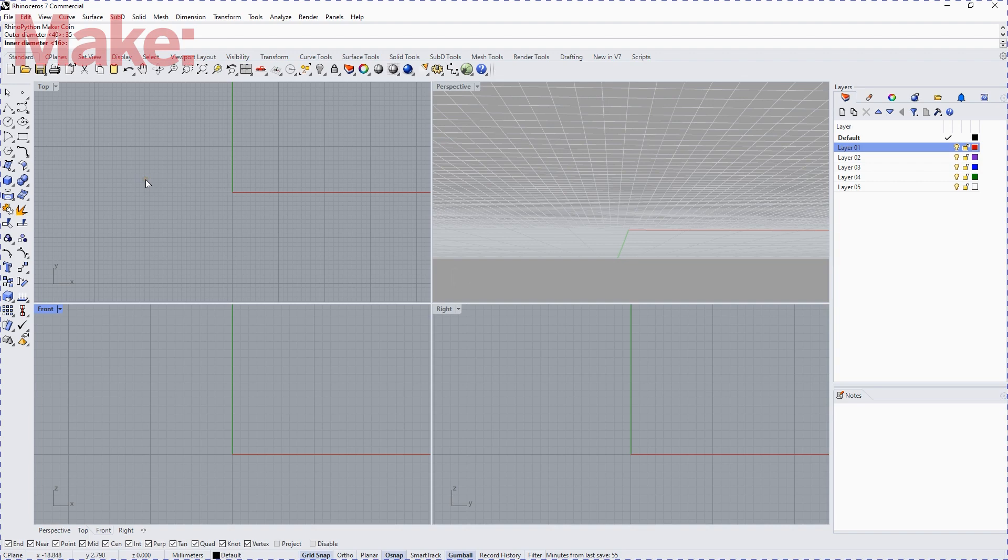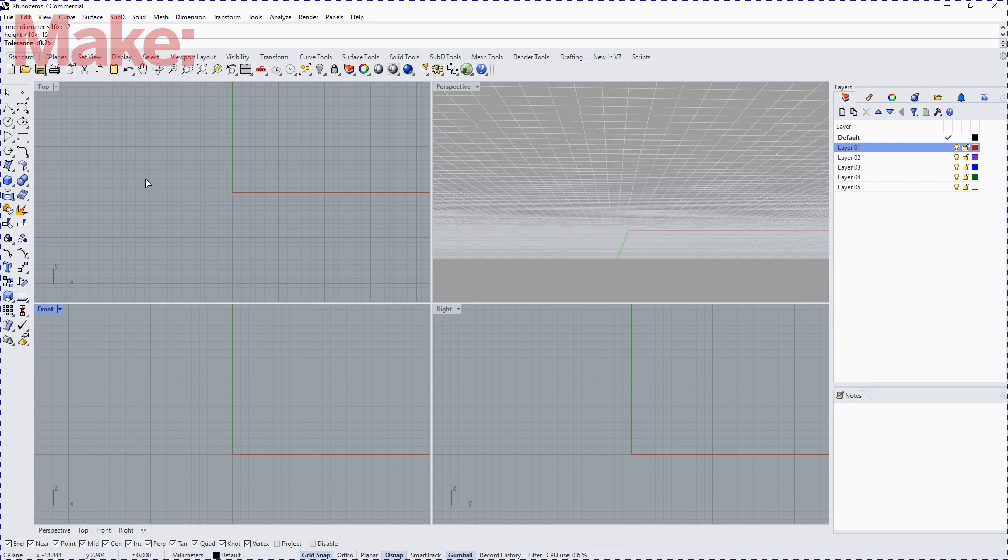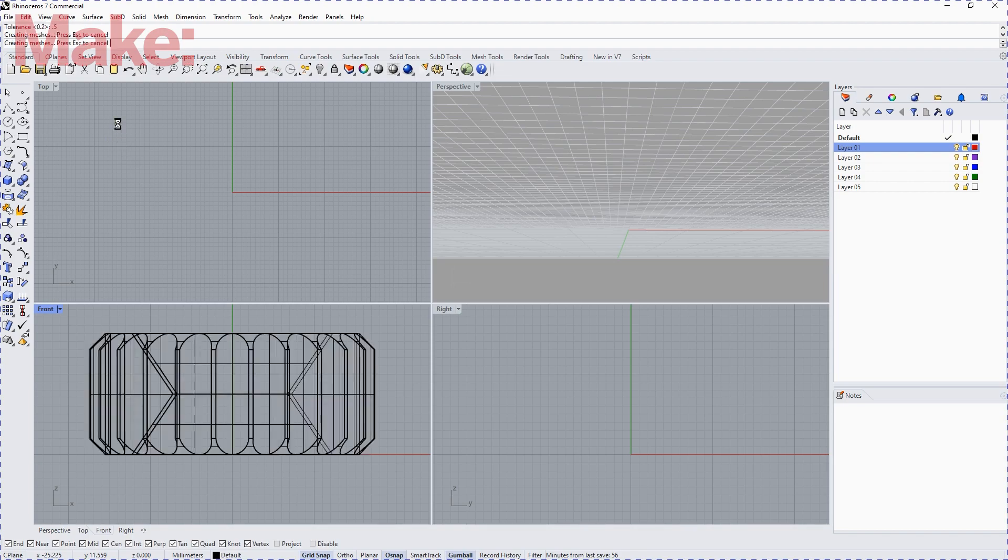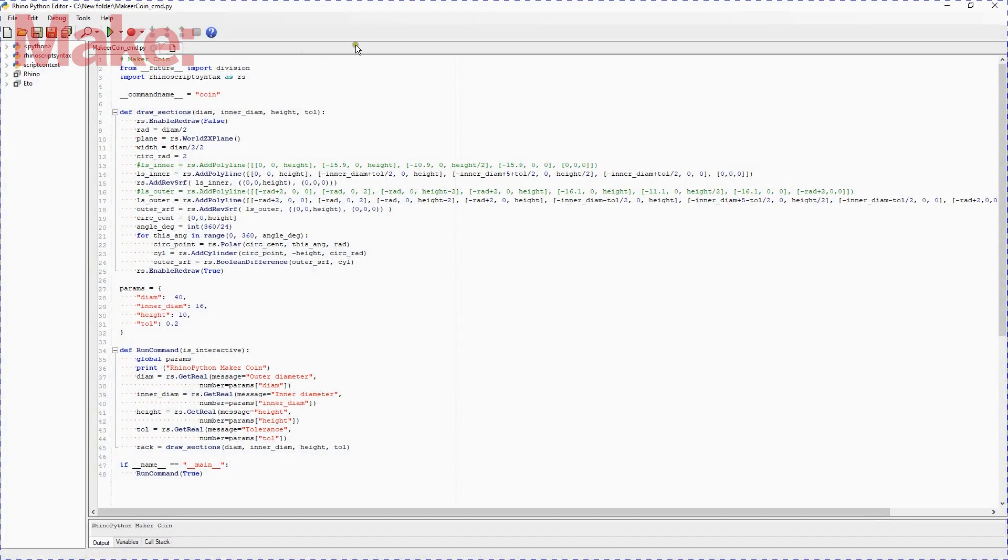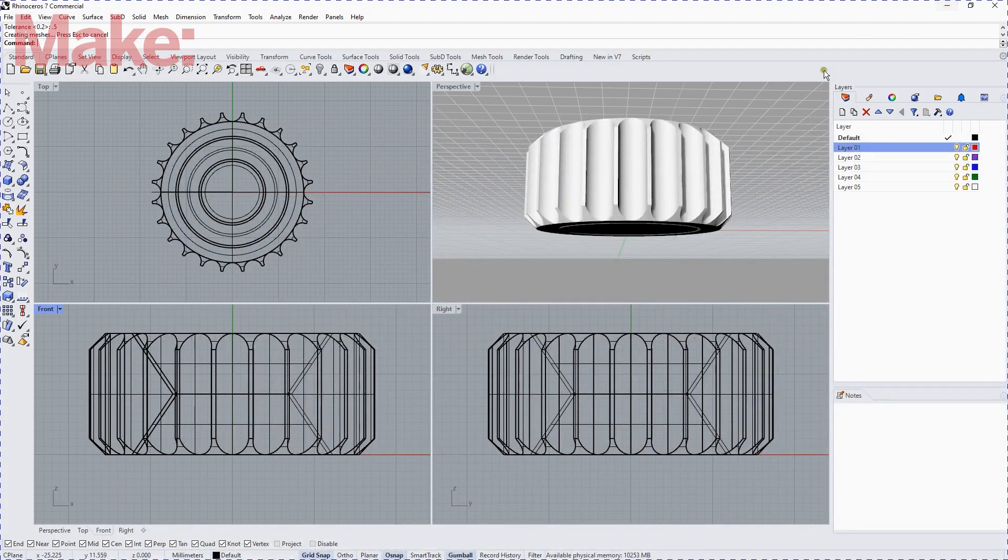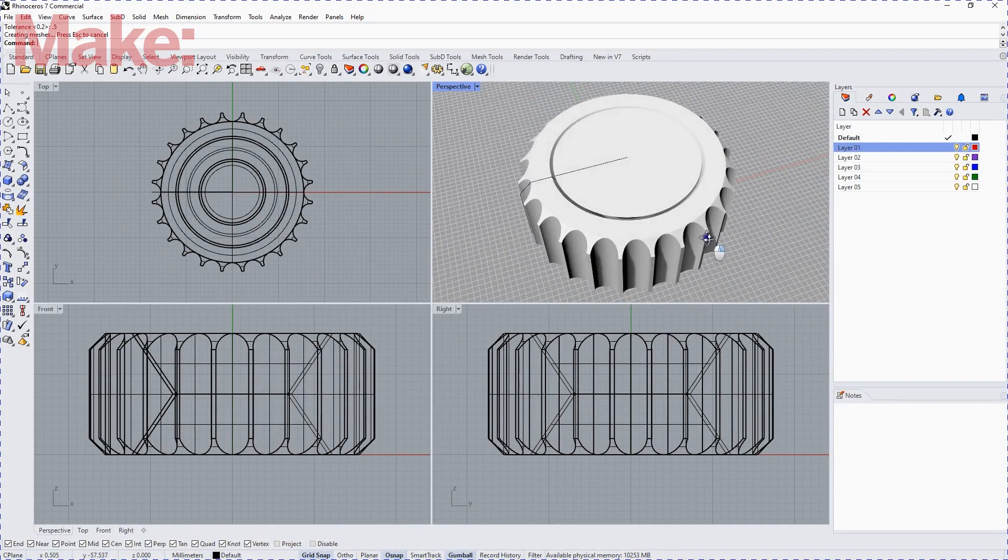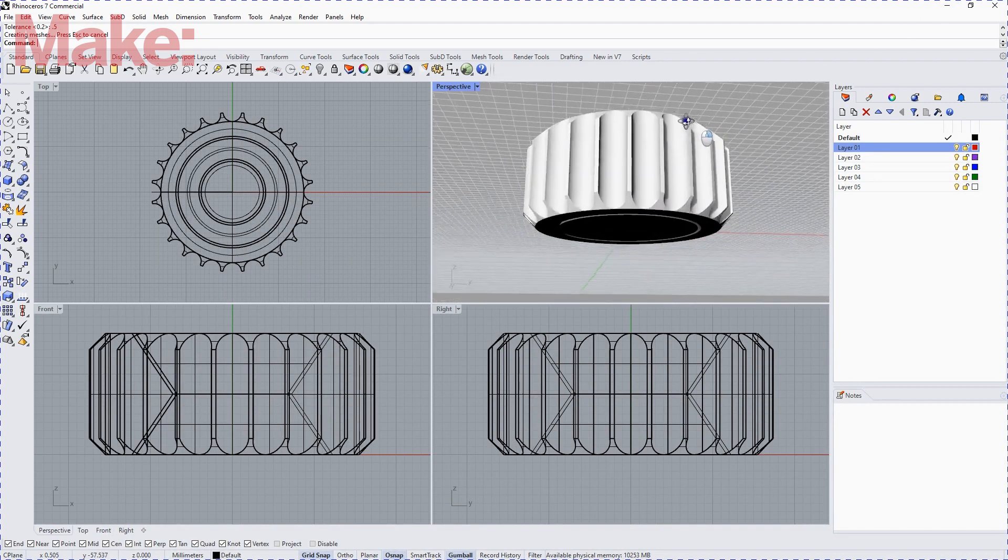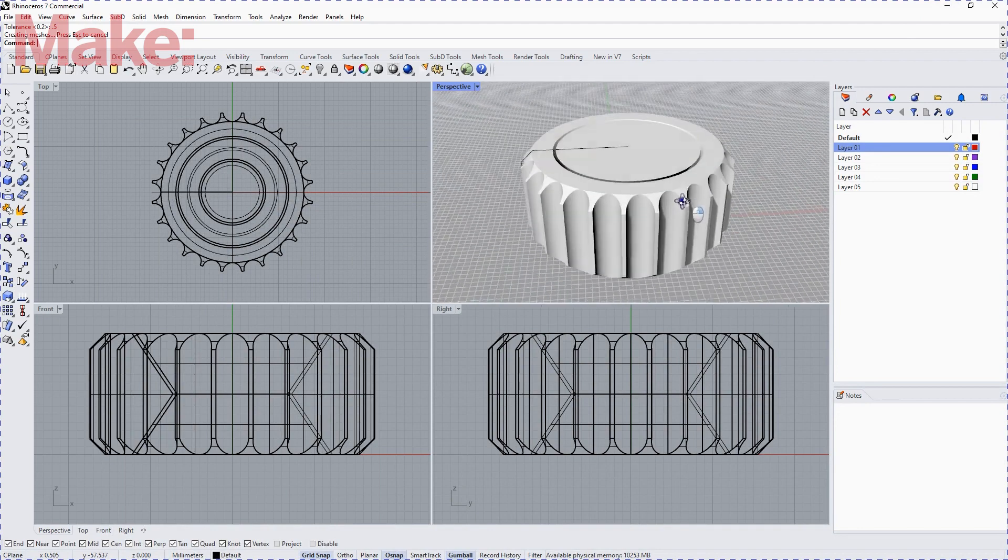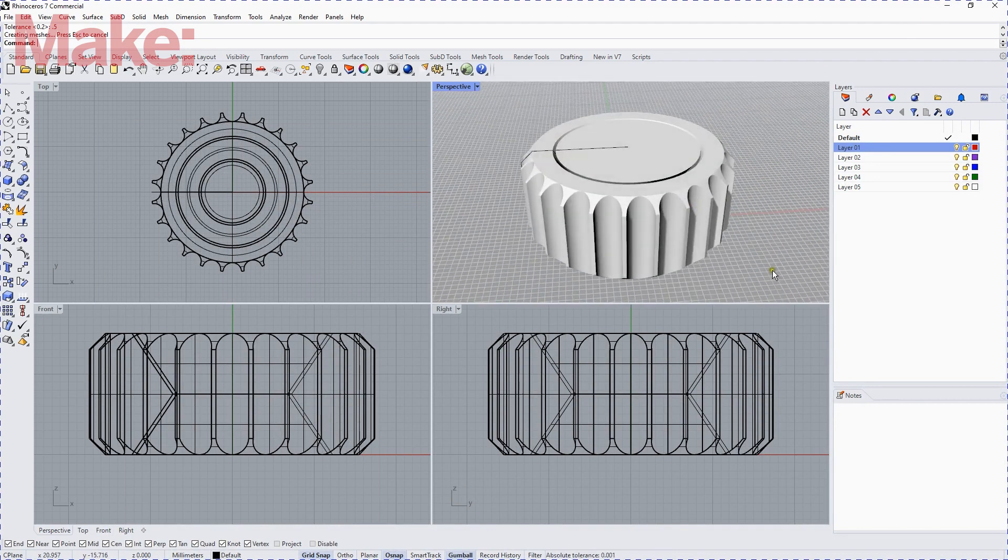So let's make the full diameter 35 instead of 40. Let's make the inner diameter a little less, so we'll call that 12. Let's make the height 15. We're going to add a stubby full coin here, and let's set the tolerance to 0.5. And I press enter, and it's doing its thing, and there it is. We'll minimize the Python window, and there's our stubby maker coin.